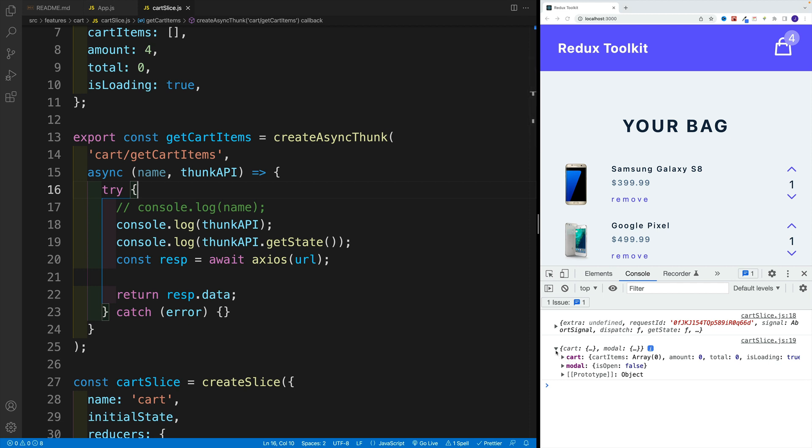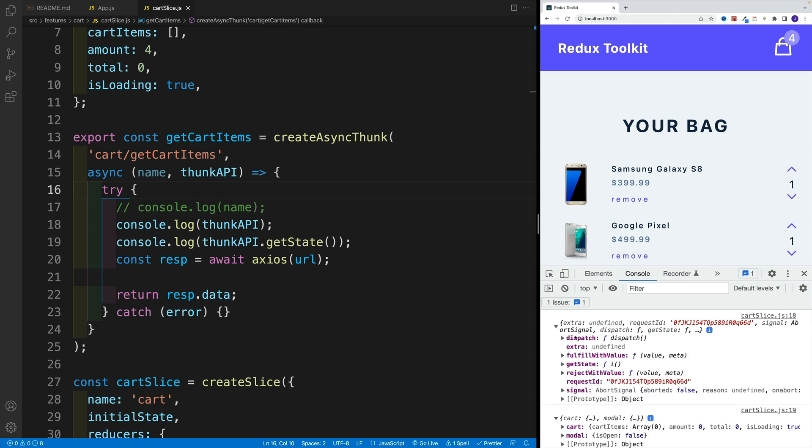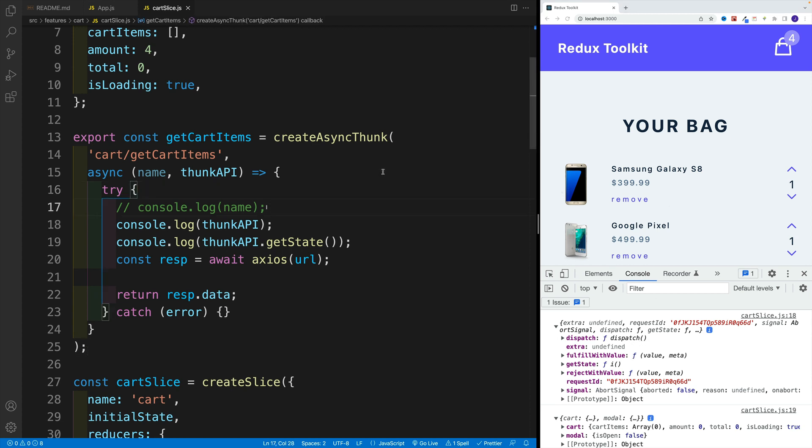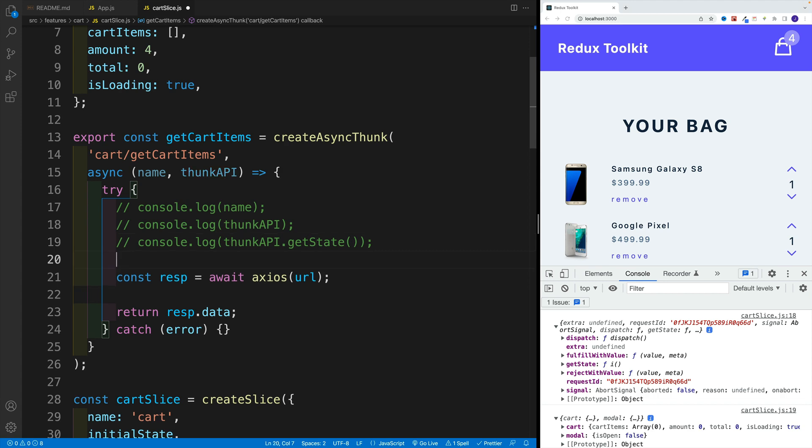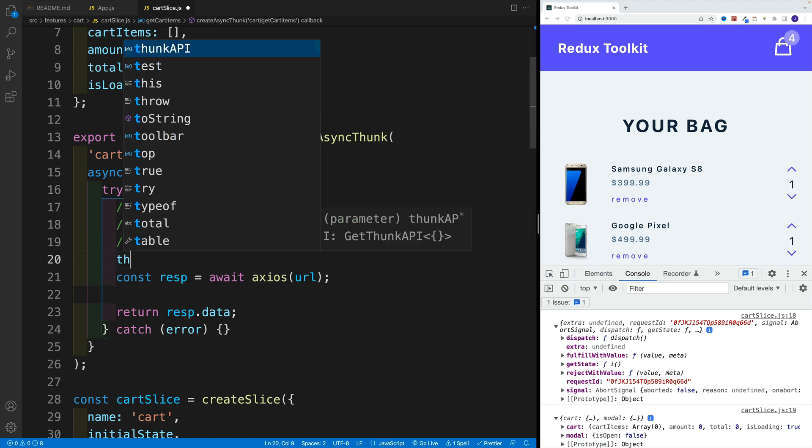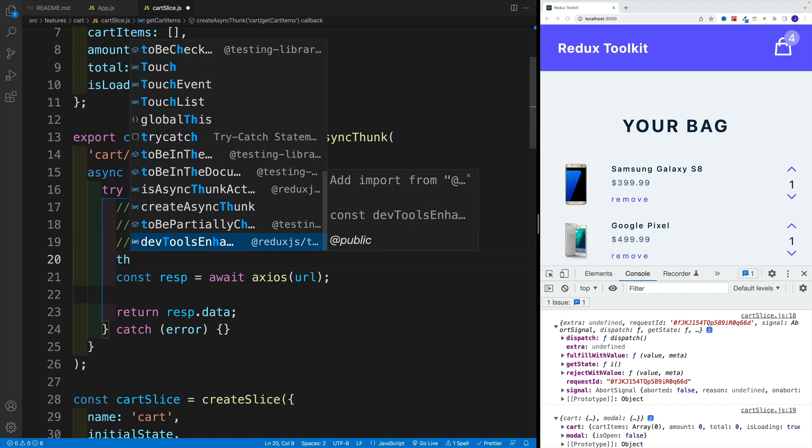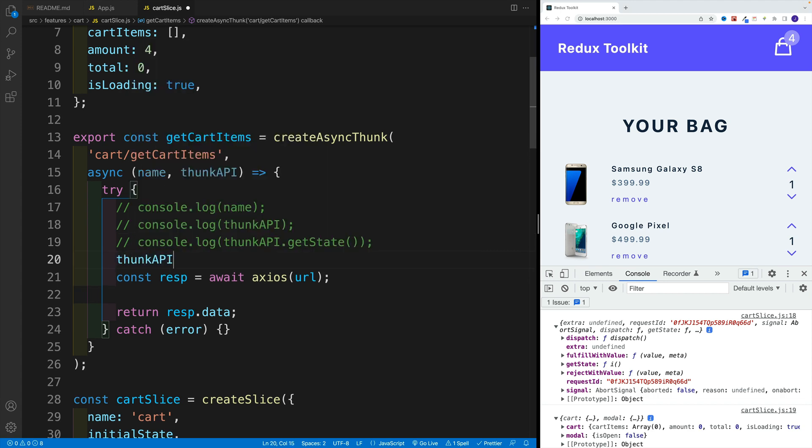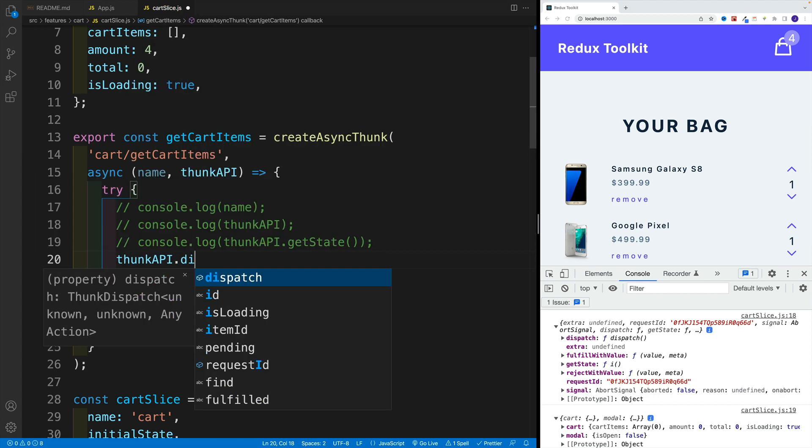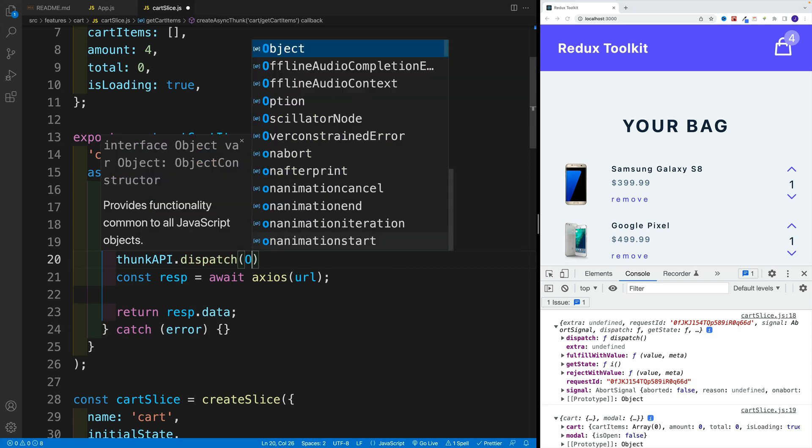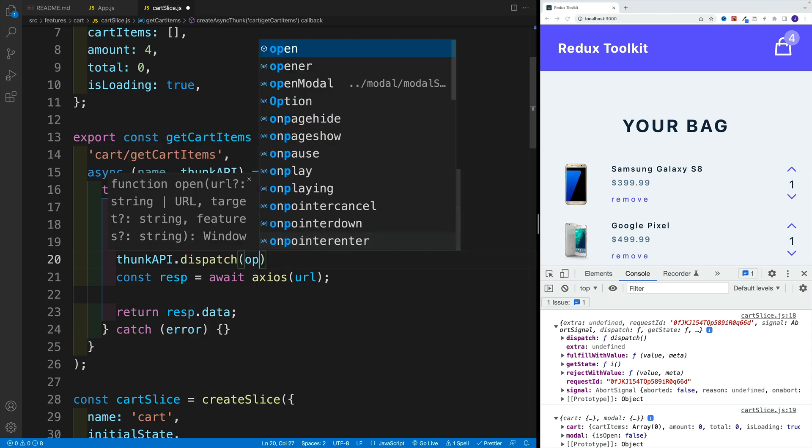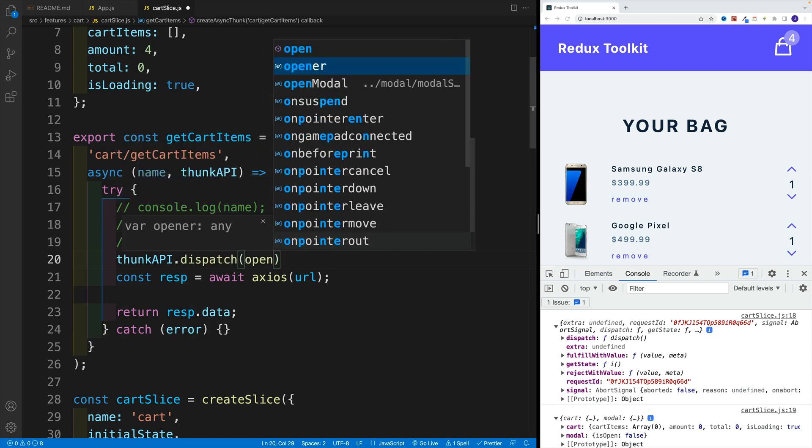And also what's interesting, well, we can dispatch. If we take a look at the object over here, notice we have this dispatch option. So what we can dispatch? Well, for example, let's open up the modal while we're fetching. So let's try this one out. We're right after the get state and all that. We can go here, and we're going to go with thunk API, we're going to go with dispatch.